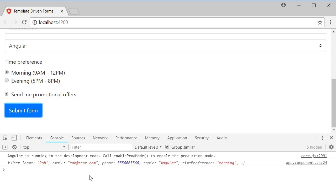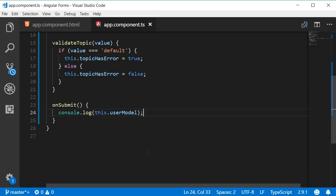Now to be able to send this data to a server, we need to make use of a service. So let's create a new enrollment service using the CLI.